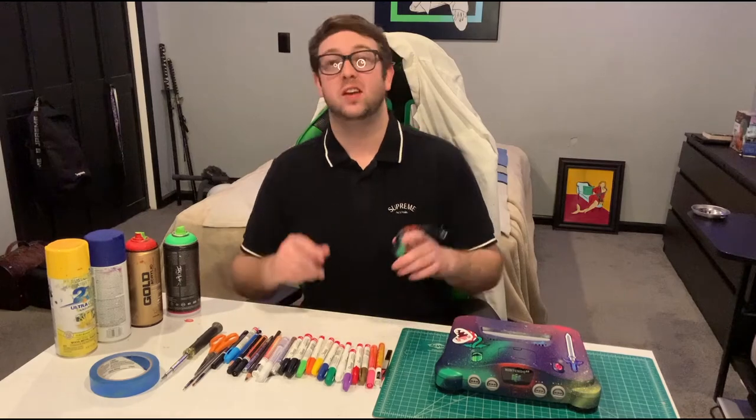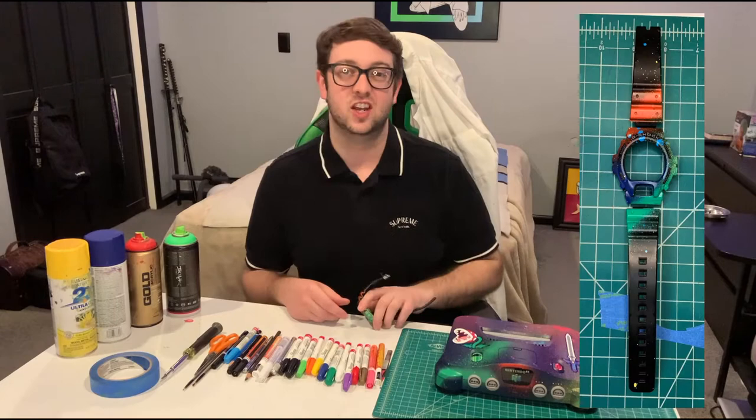What's up guys? Today I'm going to show you how I customize this G-Shock watch. And guess what? It's a lot easier than you think. Check it out!